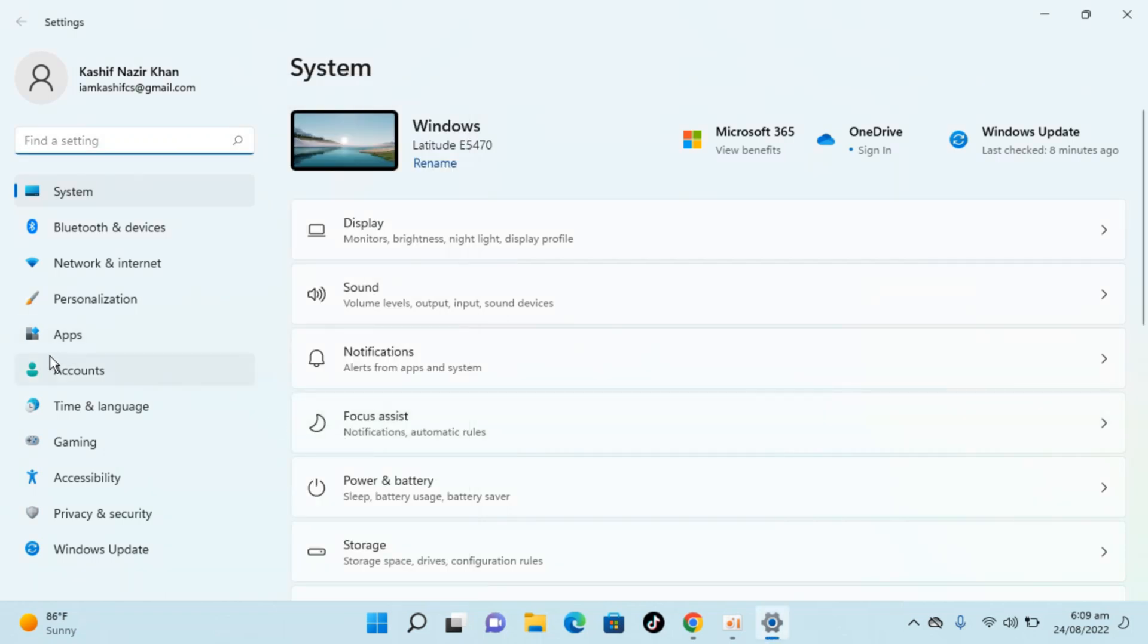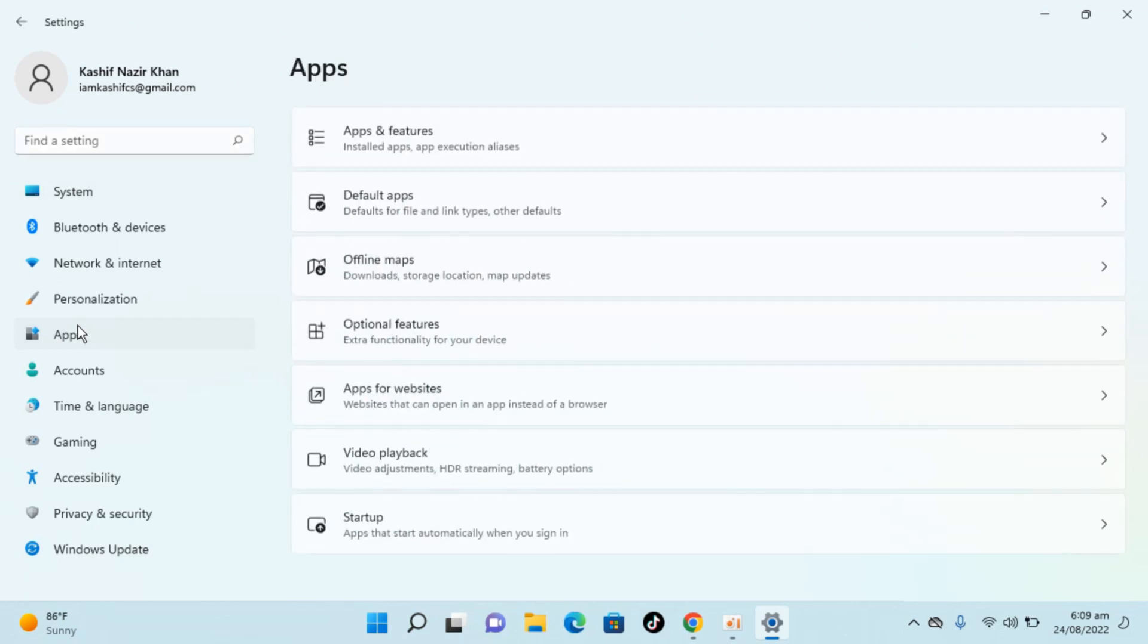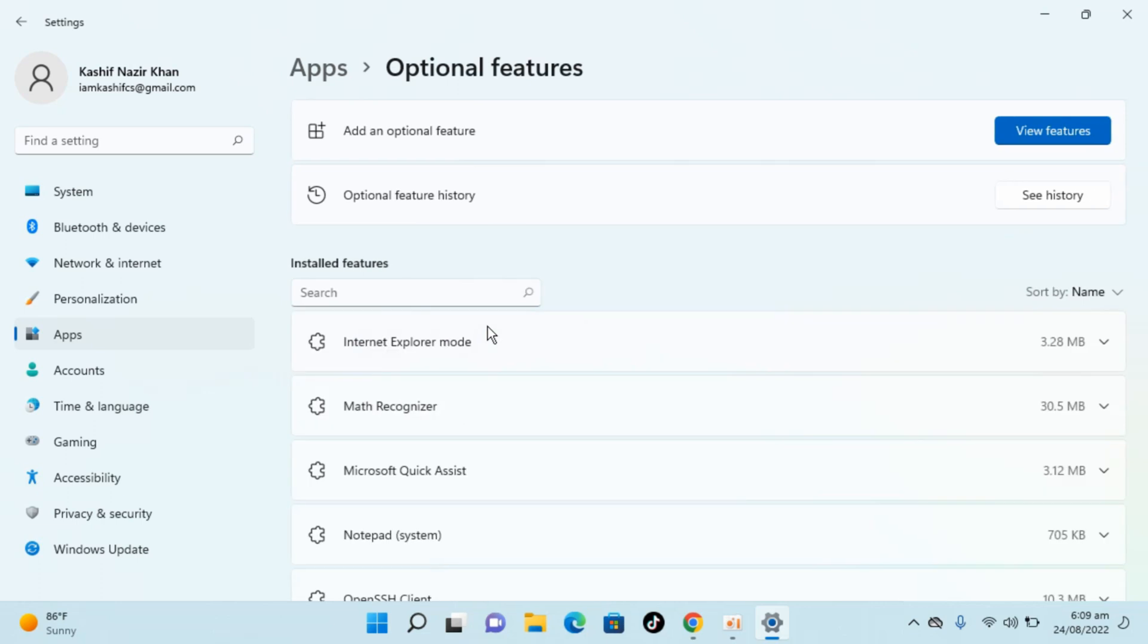Once inside, click on Apps on the left. Now you need to go to Optional Features and click on it.